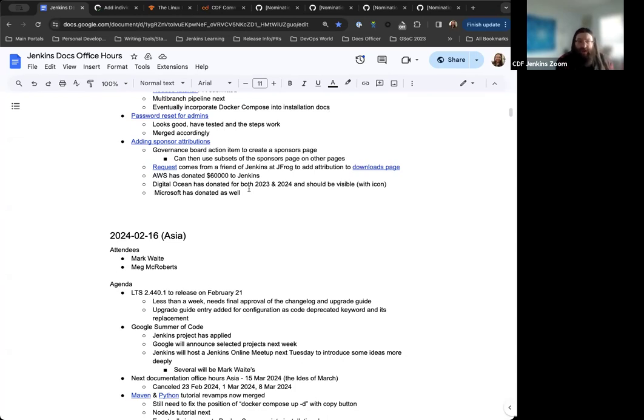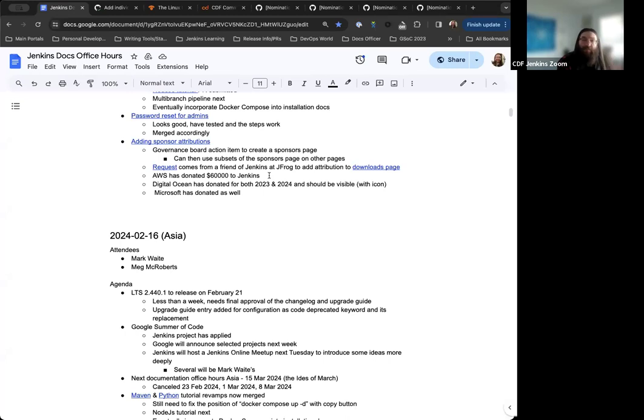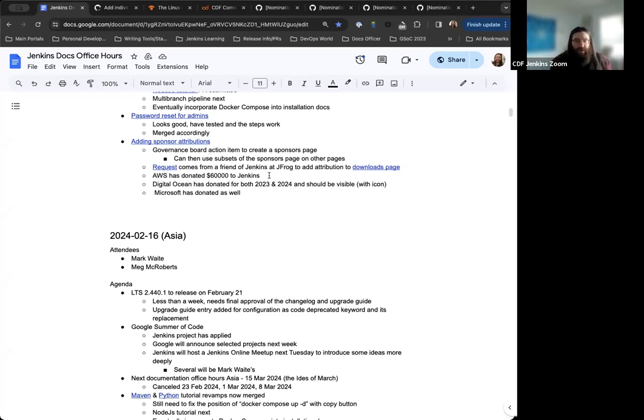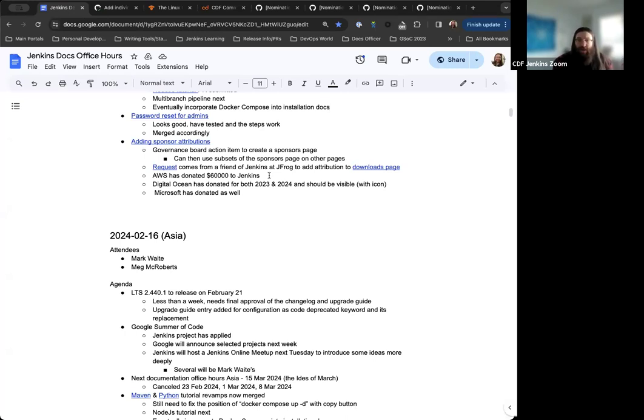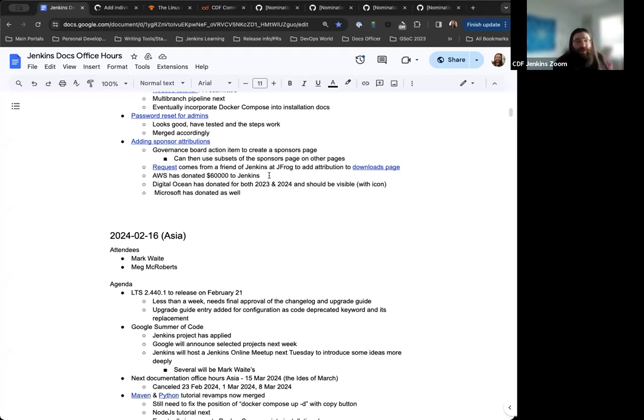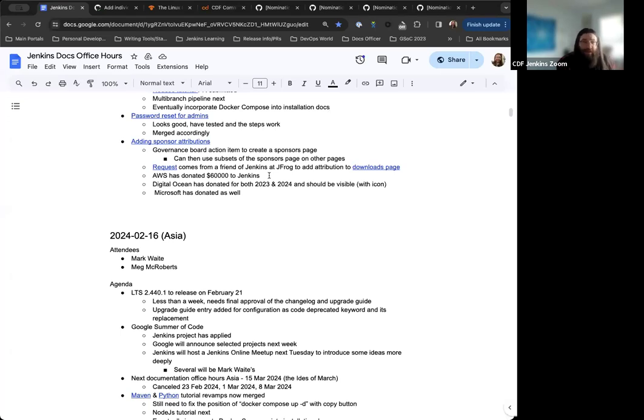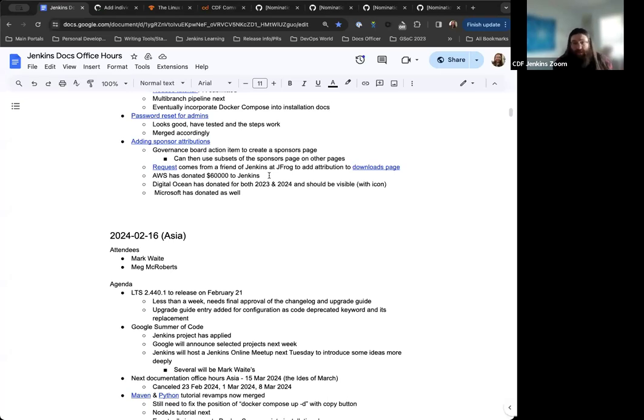We just needed to get some better details about things like monetary donations versus services that are being donated, what those kind of stack up, how those stack up against each other. DigitalOcean has been donating for 2023 and has donated for 2024. So they should definitely be visible. AWS has donated $60,000 of credit towards Jenkins, which is amazing. So we have a lot of sponsorships and partnerships that we want to highlight and make sure are attributed correctly and appropriately on that page. Thanks to all of our sponsors constantly providing us with the means of keeping the lights on for Jenkins.